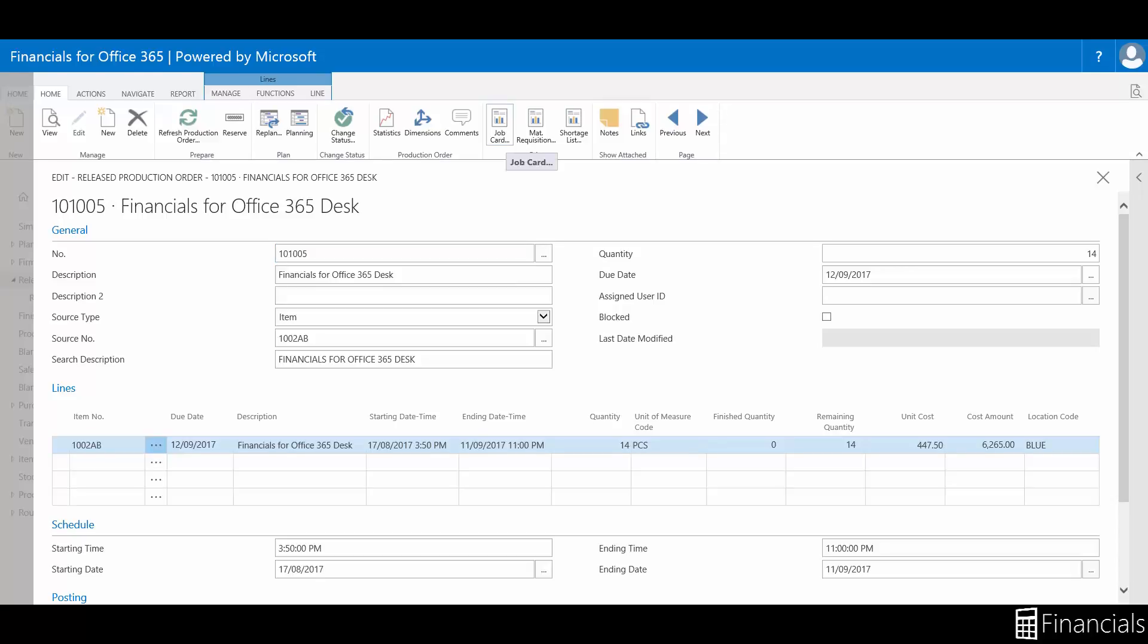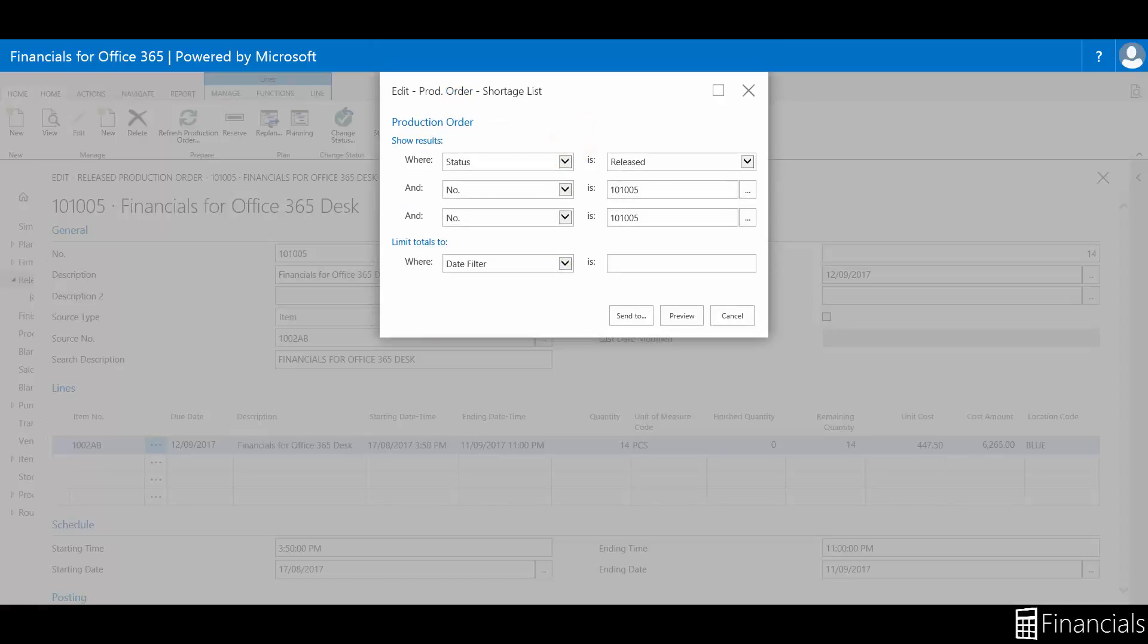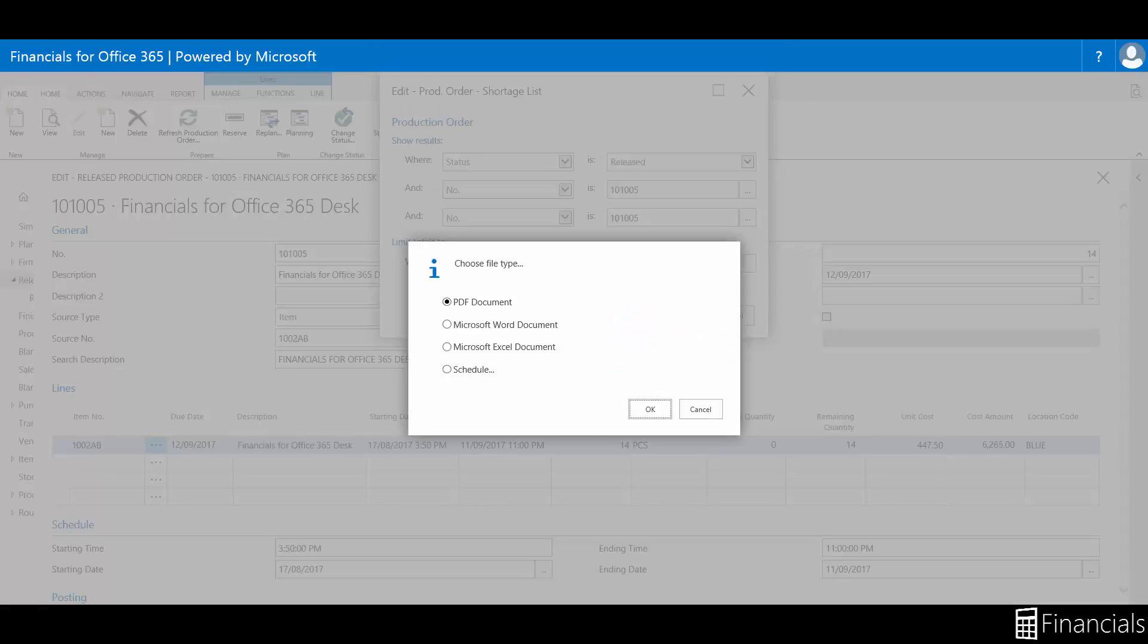While this order is on the production floor, you can create various reports such as job cards, material requisition list, and the short list in PDF, Word, and Excel documents.